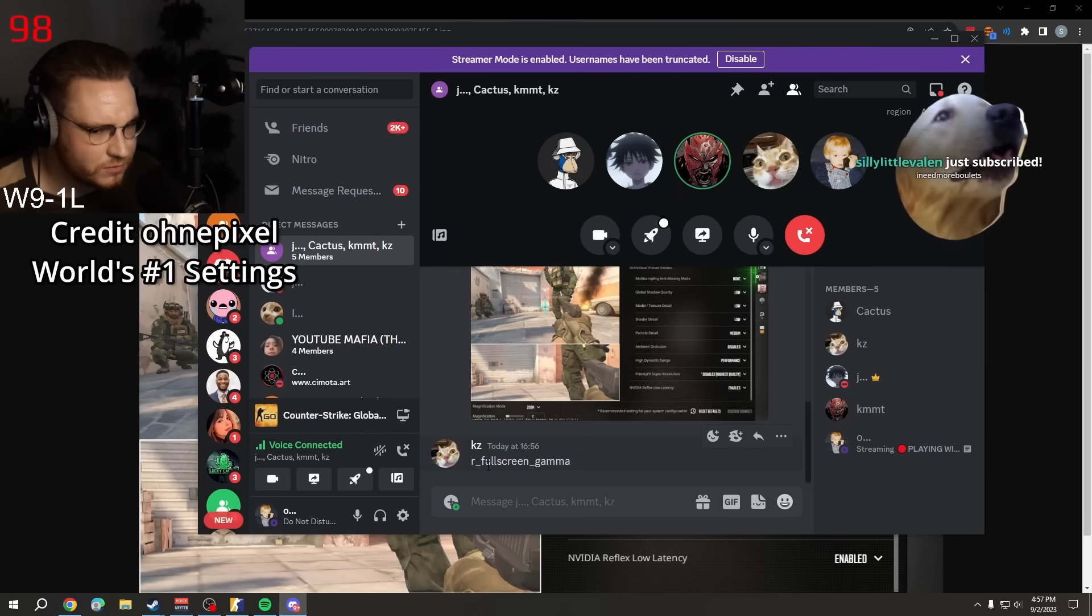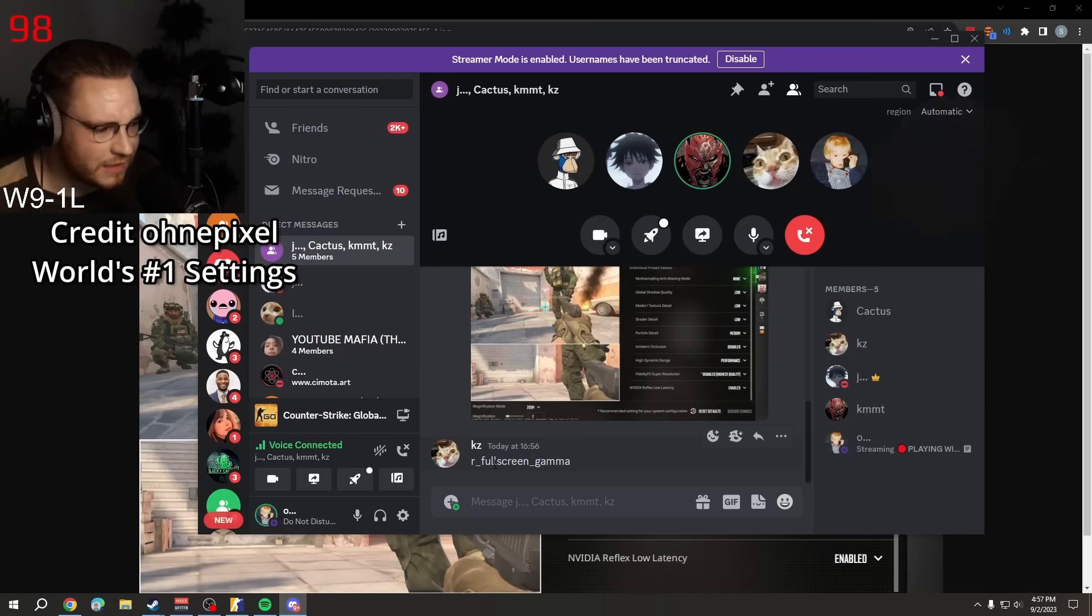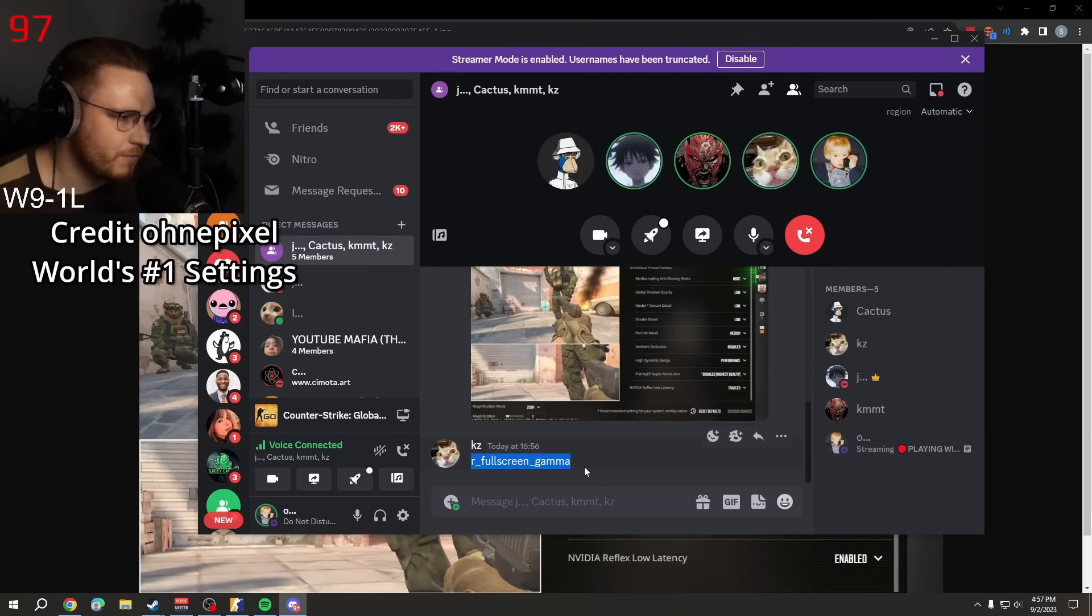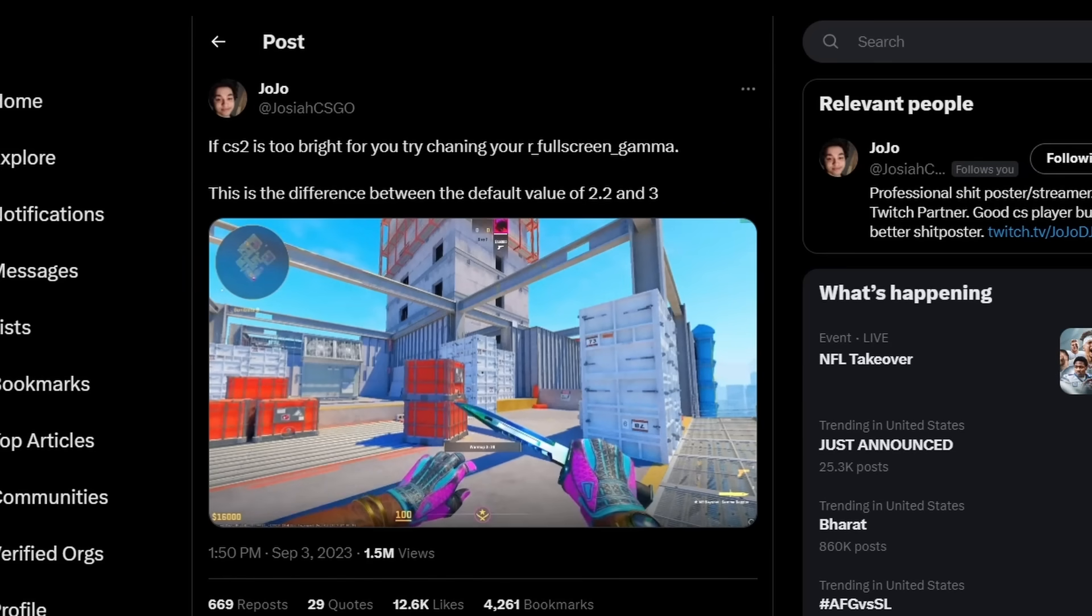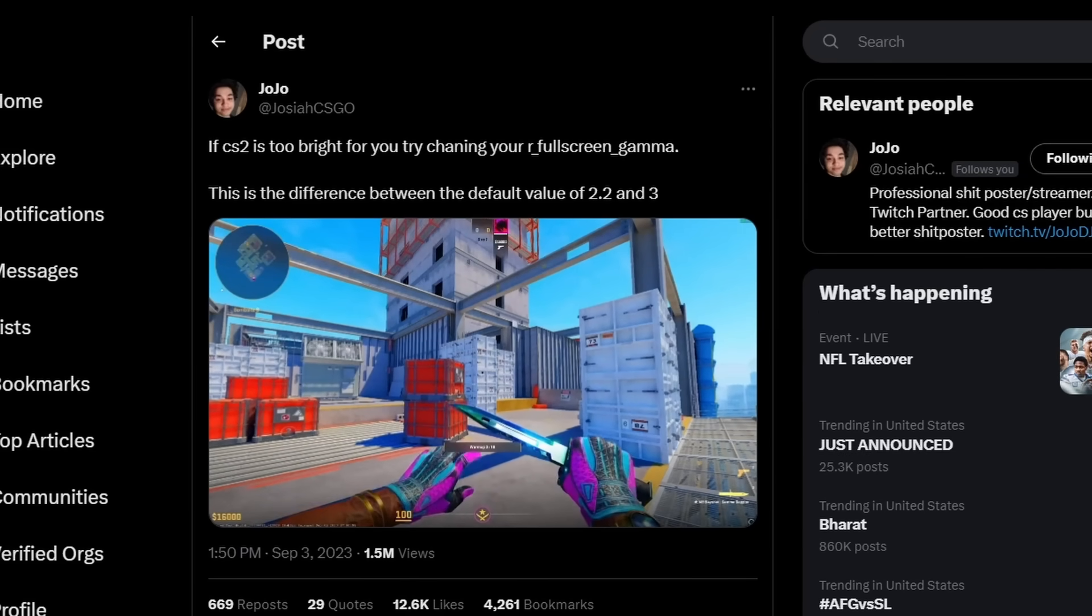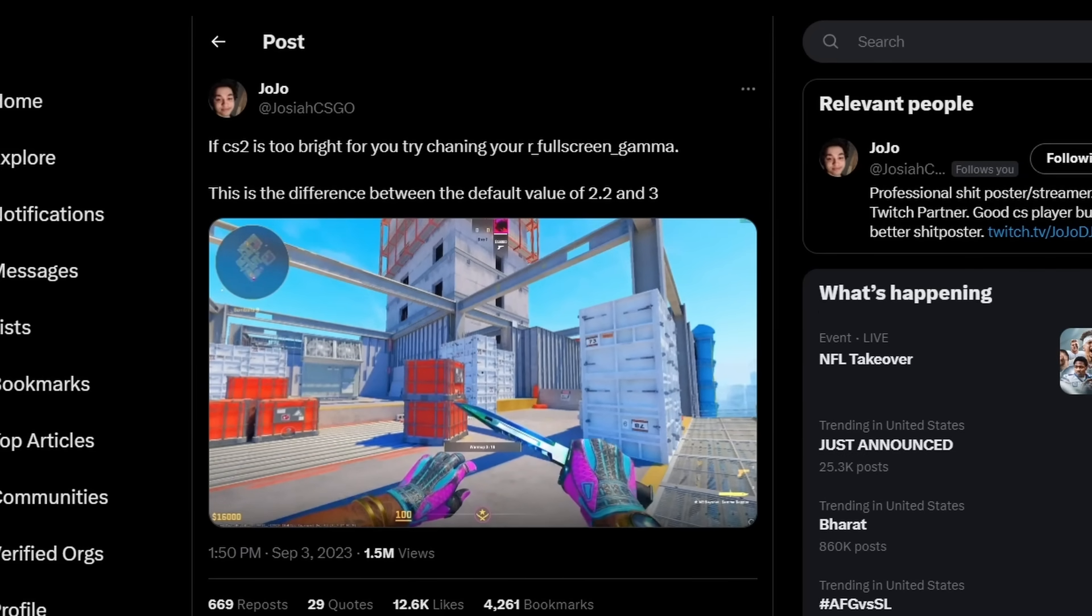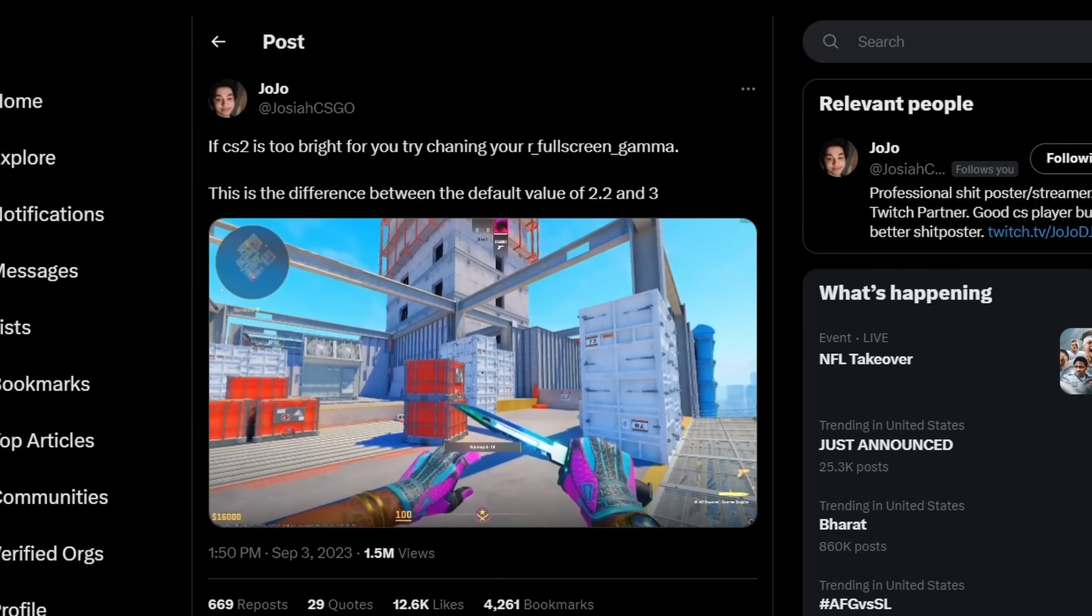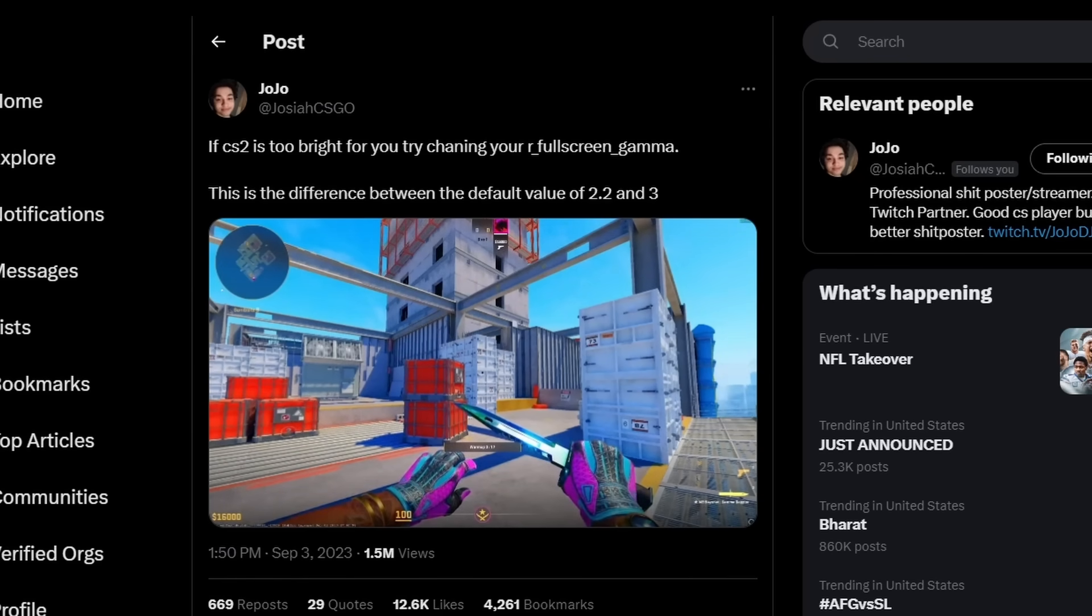Higher is brighter, lower is darker. But it resets every time you start the game, so it's a startup command. Jojo made a really good comparison with this r_fullscreen_gamma console command between 2.2 and 3. So if CS2 is way too bright for you, you can mess with this command and find the correct value to make your game look less bright.